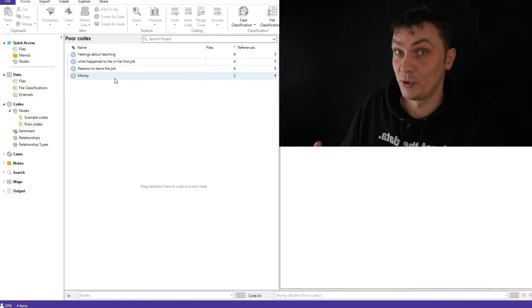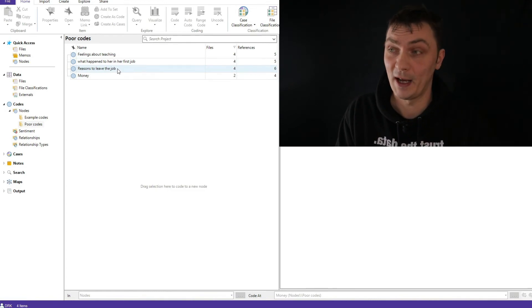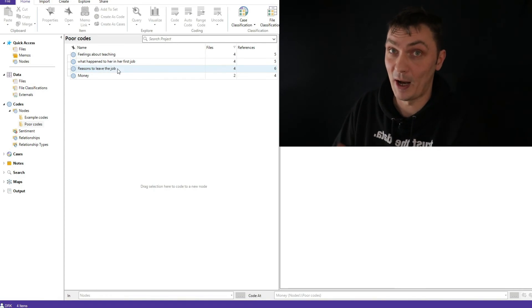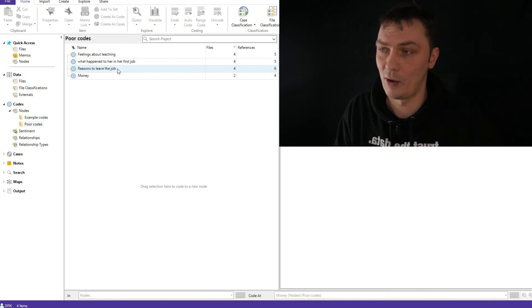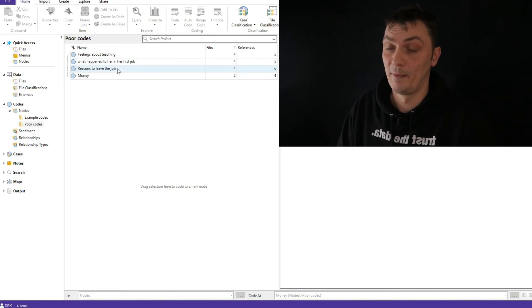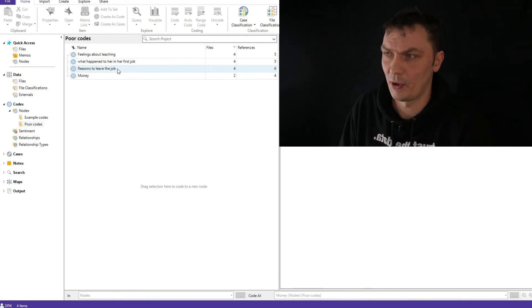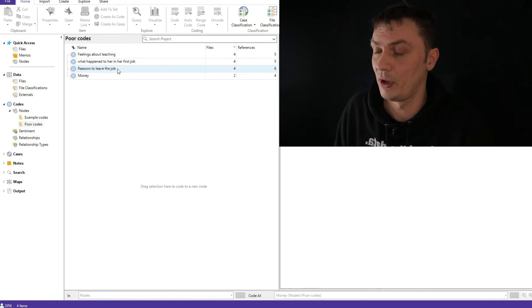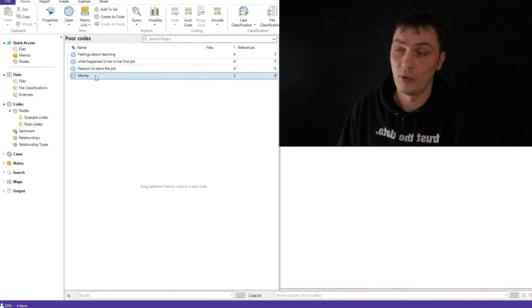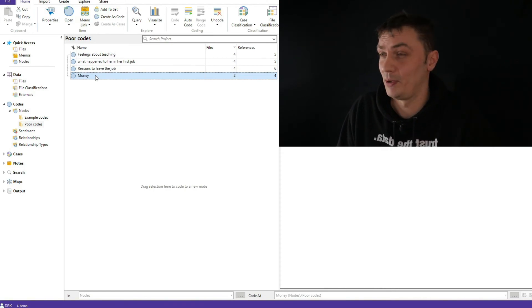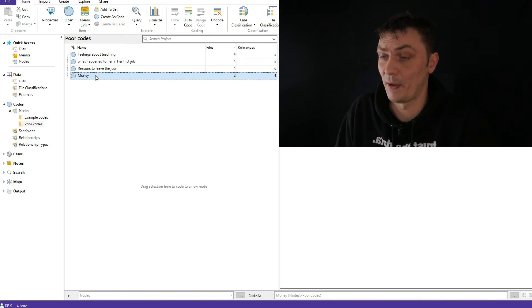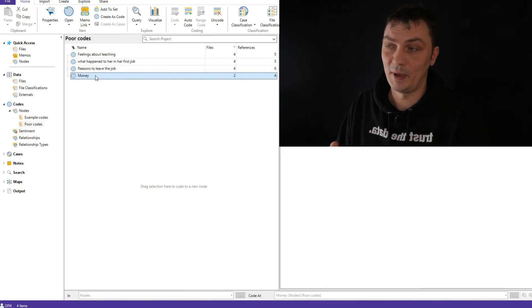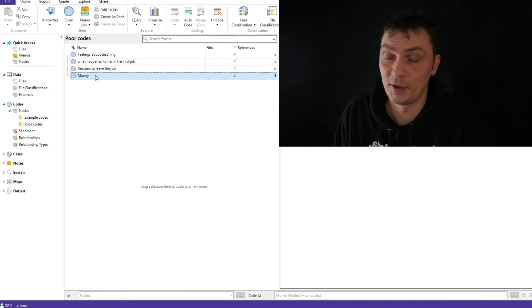However, if it's just by itself and it just says feelings about teaching, it doesn't really help us. It doesn't get us closer to our theme. What happened to her in her first job - doesn't say anything. I still want to know what happened. Same problem. Reasons to leave the job - same problem. I don't know the reasons. I'm not any closer now to my goal of understanding these reasons than I was at the beginning of this study. And money - money can be a good thing. Money can be a bad thing. All I know is there is something about money. So I hope you understand now why these are not good codes.